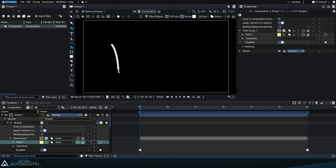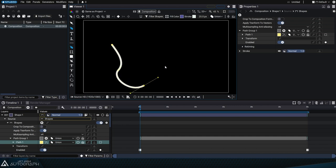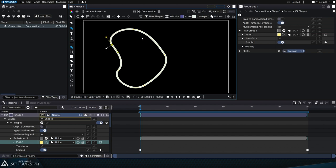Continue defining new tangents until closing the shape by clicking on the starting point. When creating a curve, clicking on the starting point again will close the path. Doing this will also validate it at the same time.